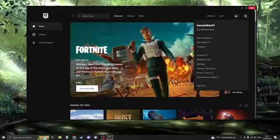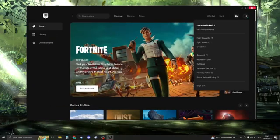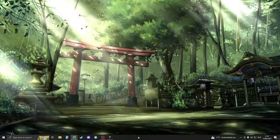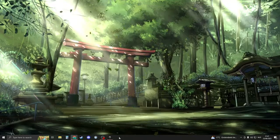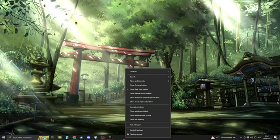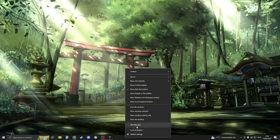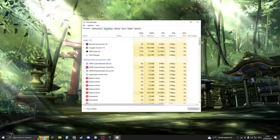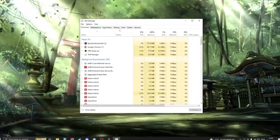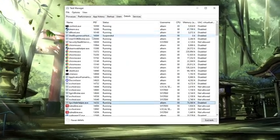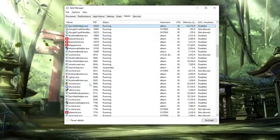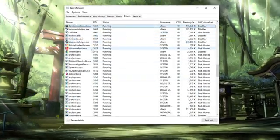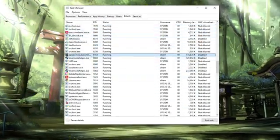The next thing that we can try is to change the priority of Epic Games. So go ahead and minimize your Epic Games launcher, then open your task manager by right clicking on your taskbar and go to task manager. In your task manager go to details right here, then search for the E and search for something like Epic Games launcher.